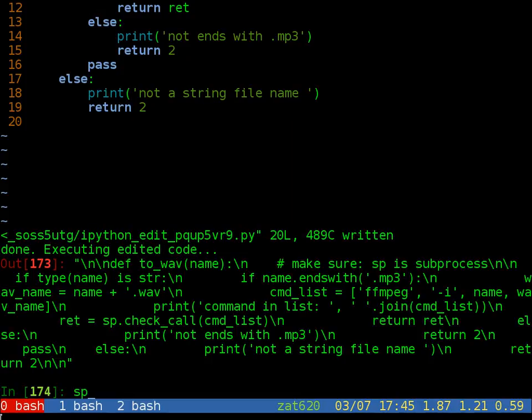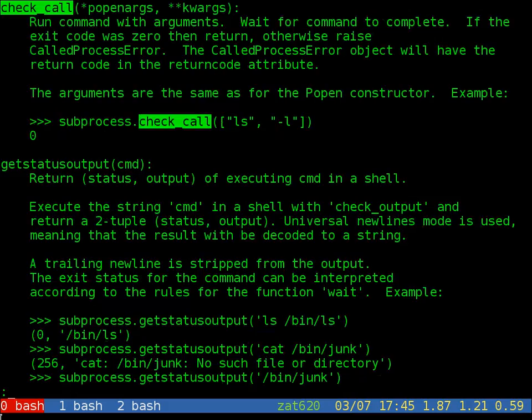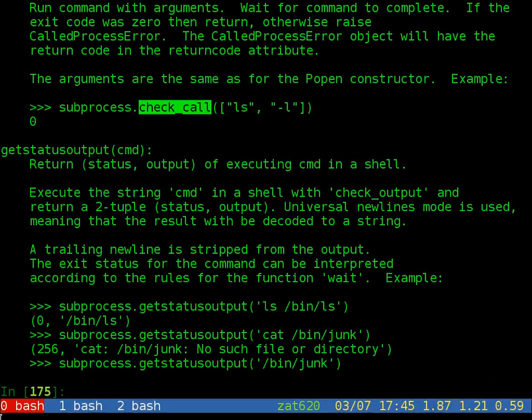You can see sp is the subprocess module. You can see check_call is run command with argument, wait for the command to complete. We don't hurry because we just want the job finished automatically so we don't need to parallelize the task.